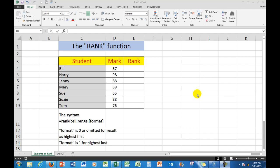It's a function in Excel which enables me to compare the position of a number in relation to other numbers. In the example, I have 7 students, they all have various marks and I need to rank them highest to lowest. I want to see where they appear.